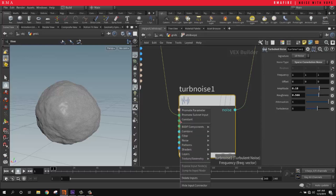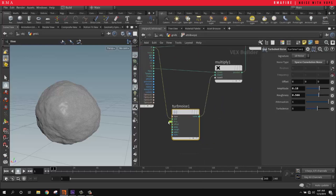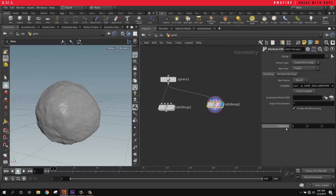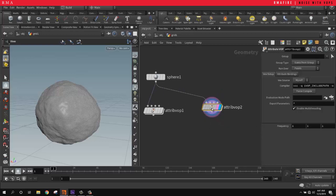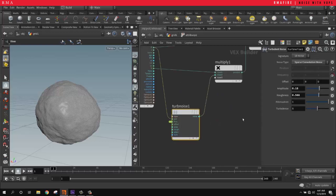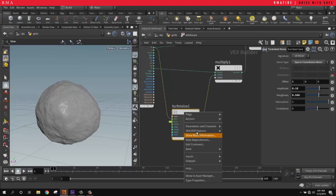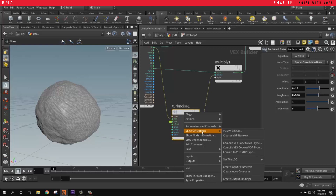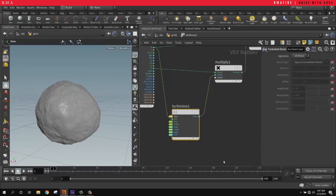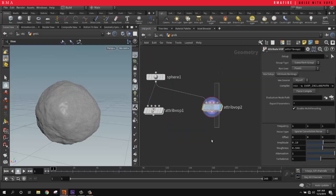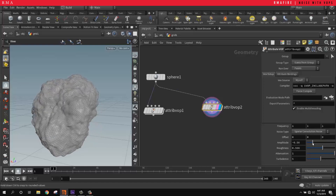If you middle-click and choose 'Promote Parameter,' it brings the parameter out here so you have control over it outside of the VOP. If you right-click and go to VEX and VOP options and create import parameters, it's going to select them all and place them out here so you can do all your tweaking from outside the network.